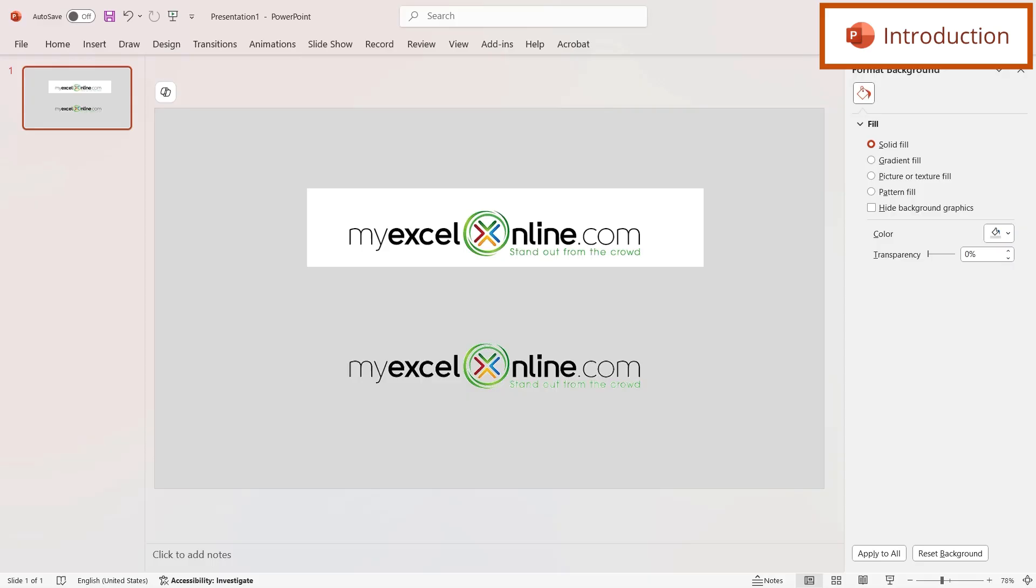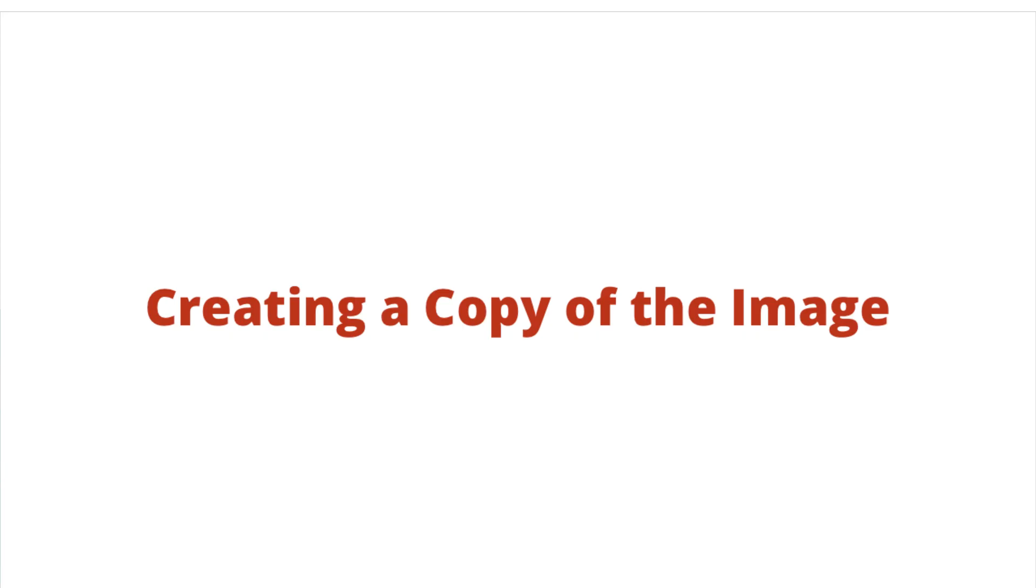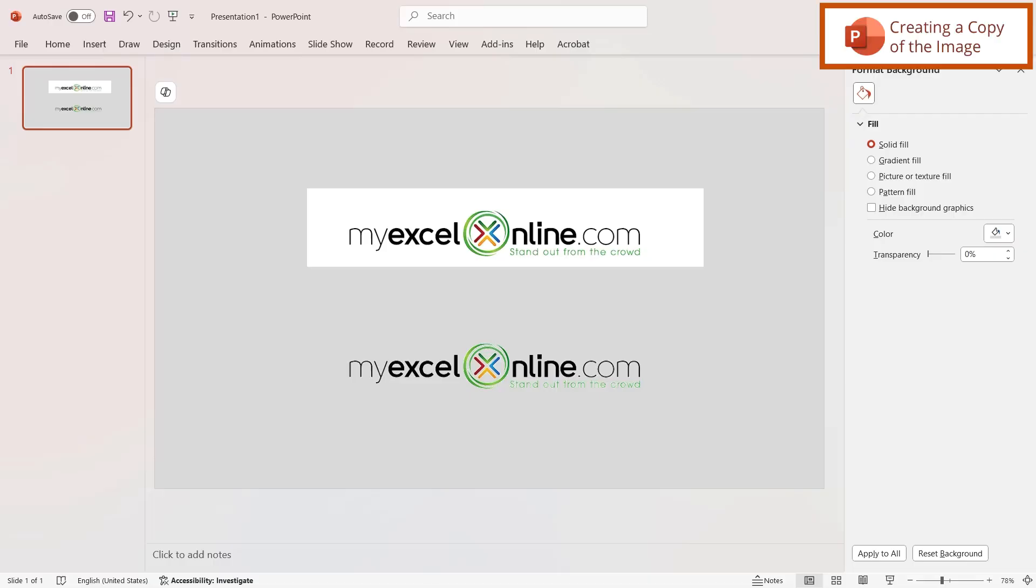We will have some additional training options for you at the end of this video so stick around for that.